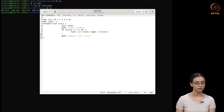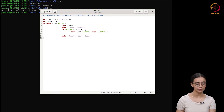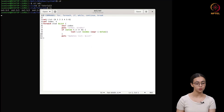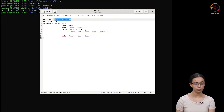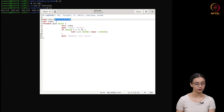In this example, first we are setting up a variable named 'list' using the set command. The set command is used to define a variable, and here we are providing 0, 1, 2, 3, 4, 5, 6 as the list. Next, we are setting another variable 'index' and its value is minus 1.